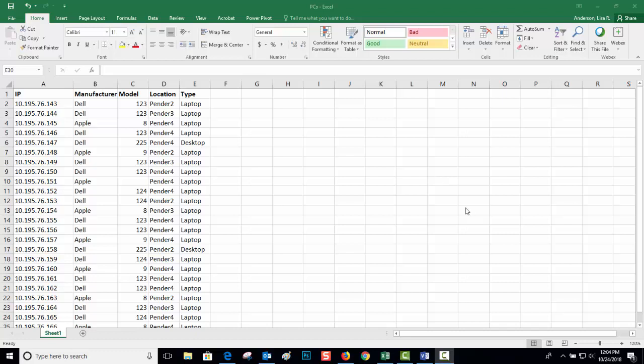Hi guys, here's a little quick thing I just figured out that I thought I would share with you. So here I am in Excel and I've made up some fake computers. I've got fake IP addresses, a fake manufacturer, model, location and type.